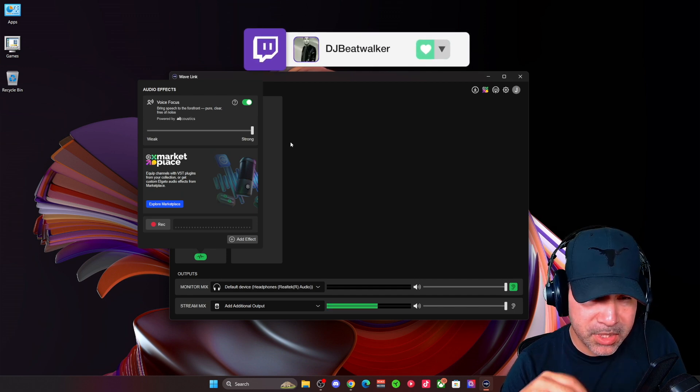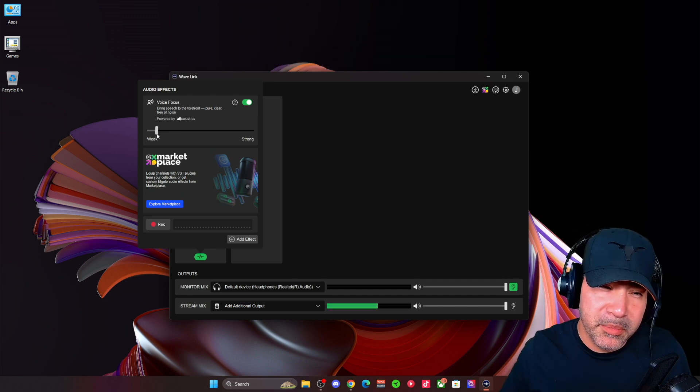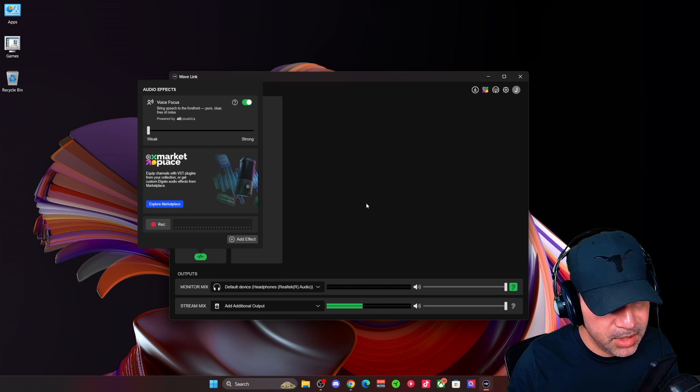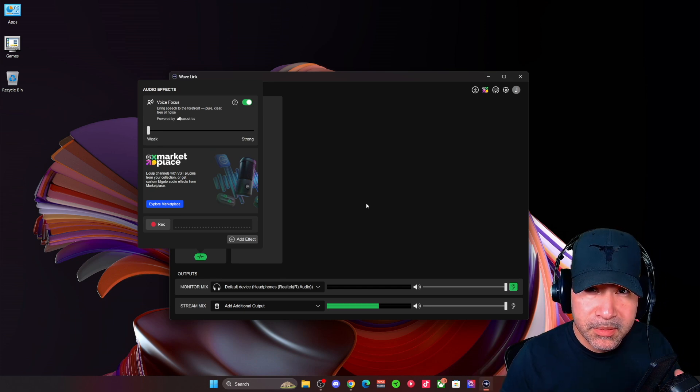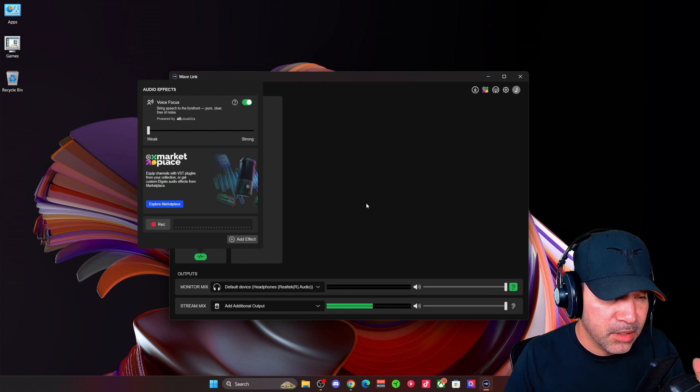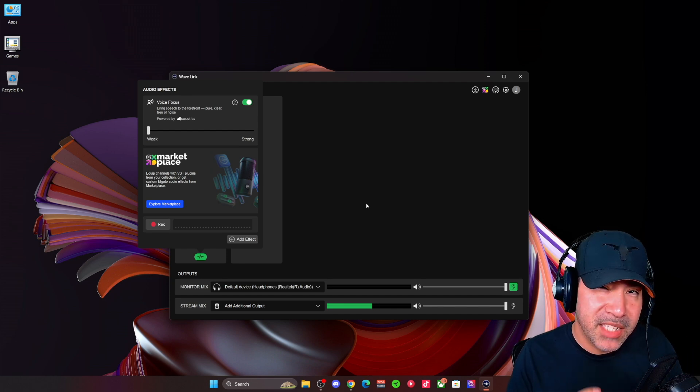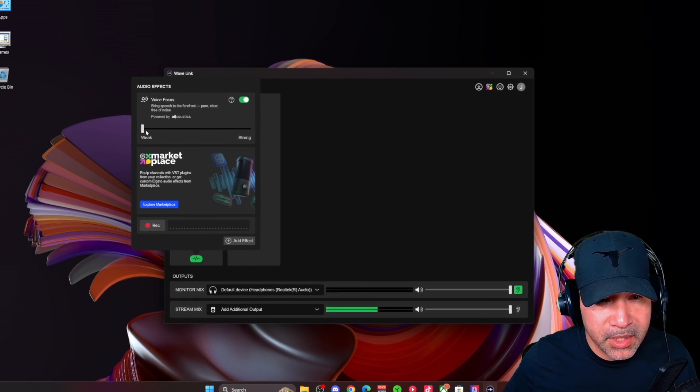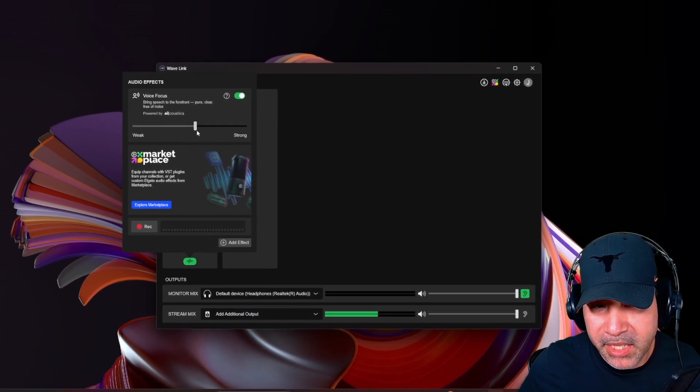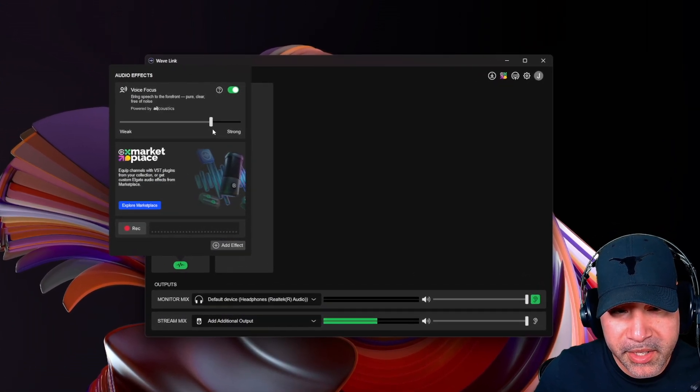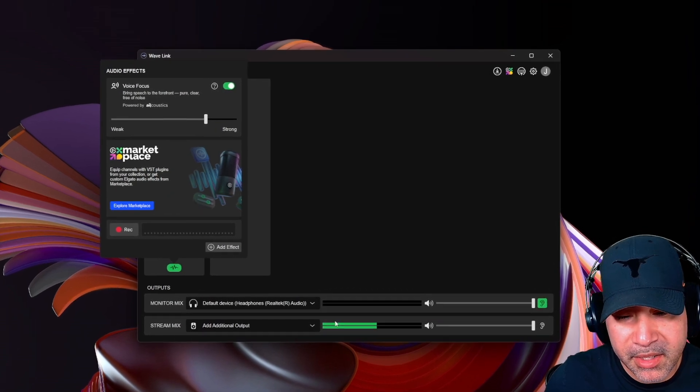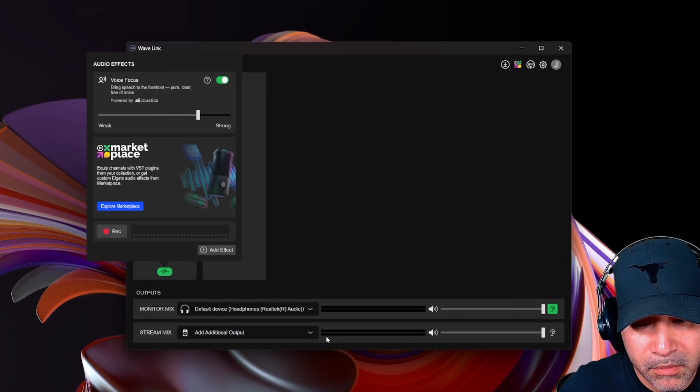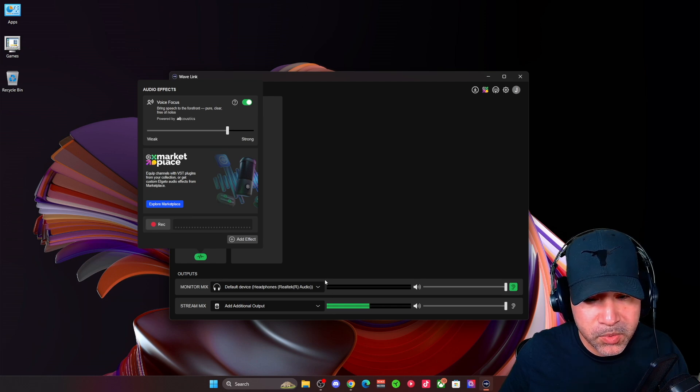Now, if I bring it down all the way to the weak side, it still does a really good job of getting rid of that background noise, but it does keep it there a little bit. So I think the sweet spot for me is about three quarters of the way here, maybe even half. And as you can see the bar down here, when I'm completely quiet, it goes away. So you want to play with your levels.